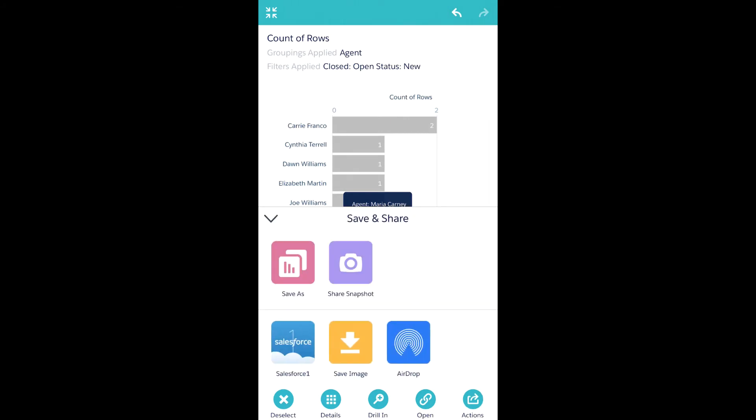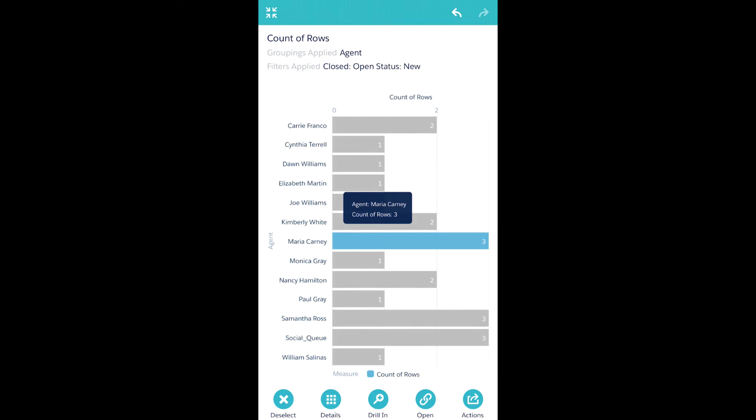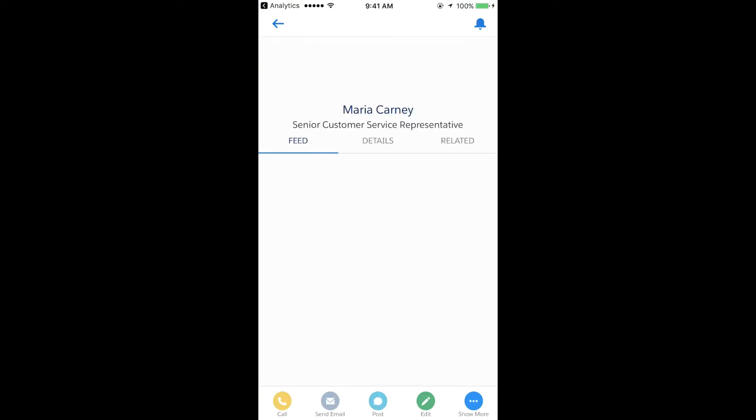I can also take an action. And right here, it opens up the Salesforce One page and I can make the data actionable, similar to how I had all the actionability in my desktop.